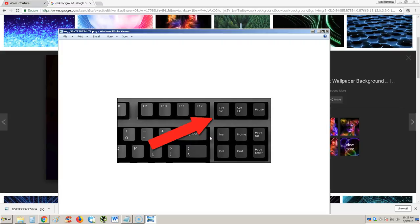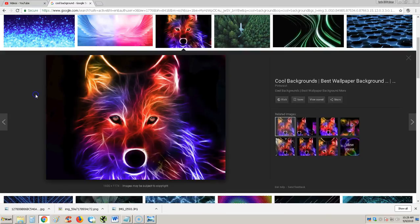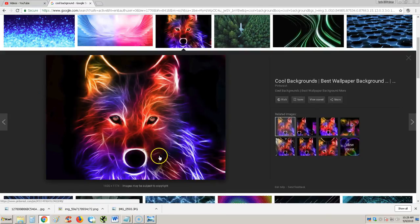So when you're at a page that you want to take a screenshot of, we're going to use this as an example, this wolf here.